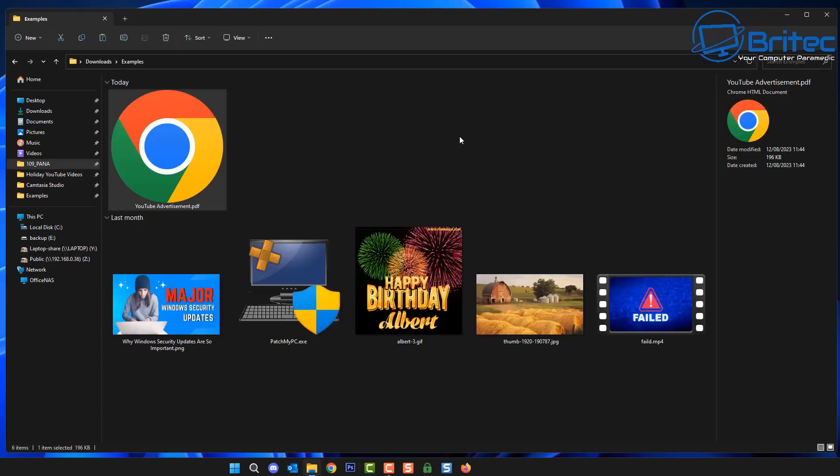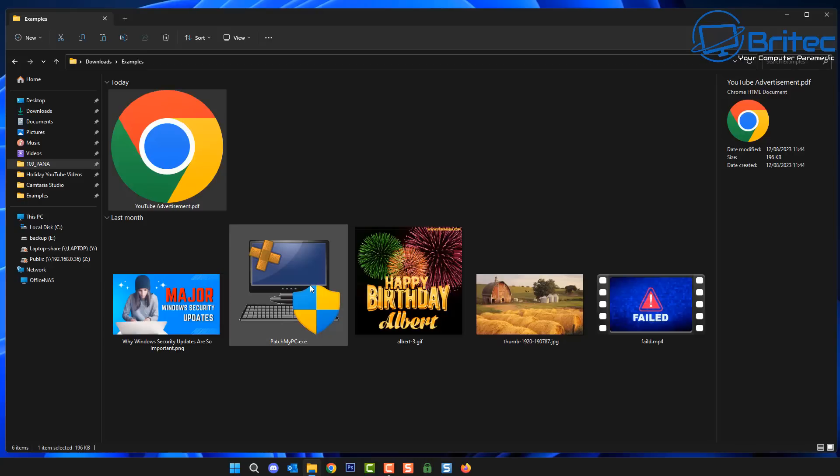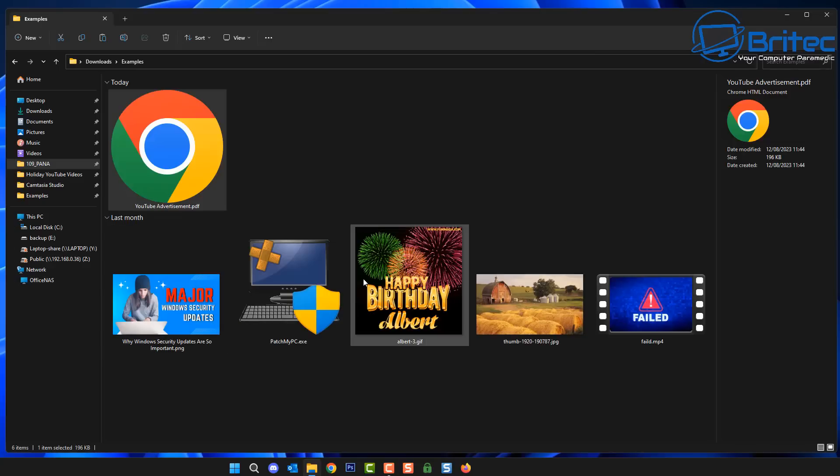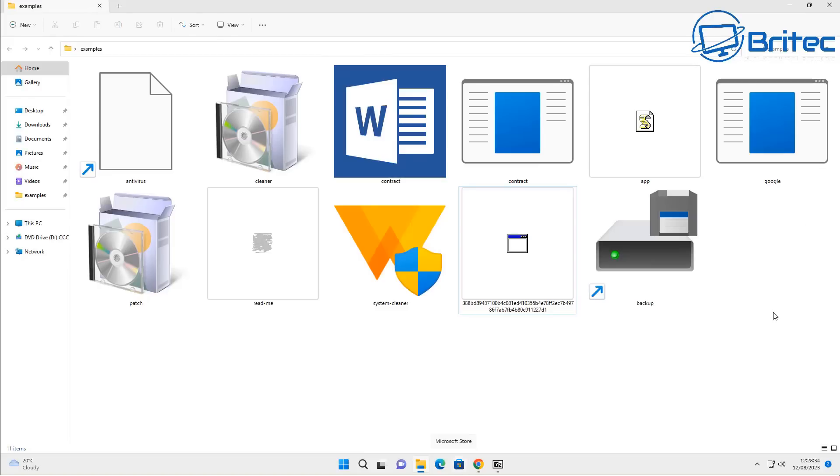Now obviously you would need an antivirus program to scan your computer, but some of these new malware that are being released every single day are not being detected by all antivirus programs. You have to be super careful what you're clicking on, so this is a good line of defense or one sort of layer of defense that you can do by just enabling this one simple feature here.